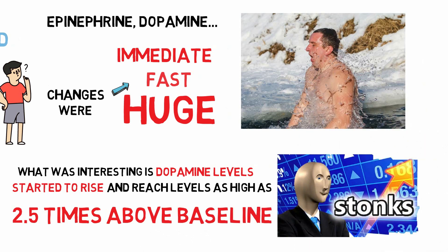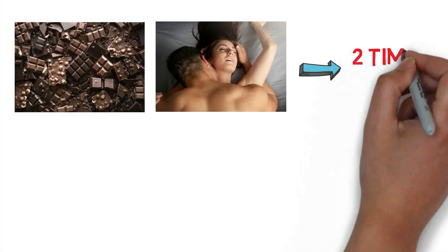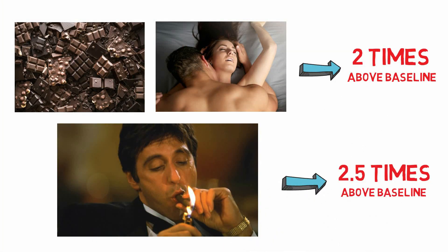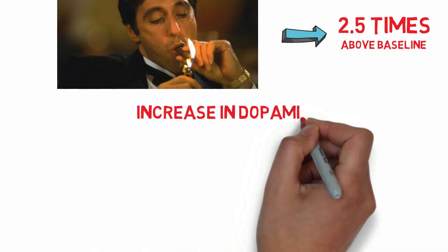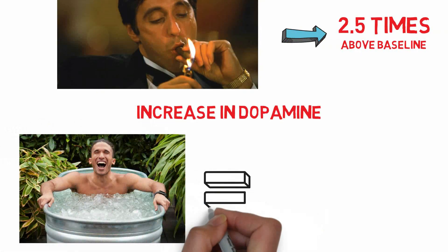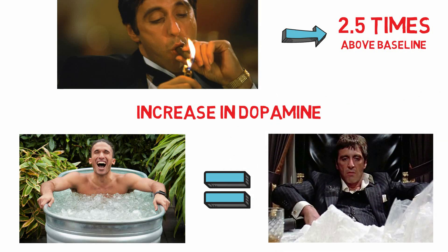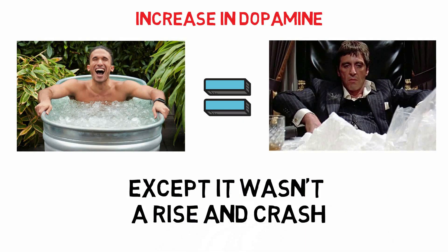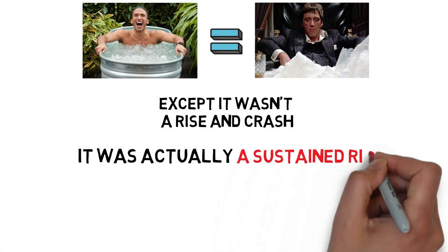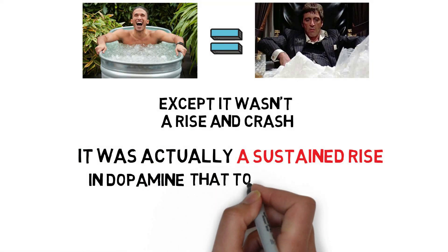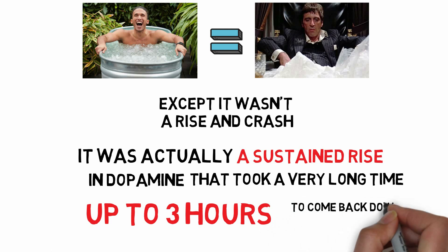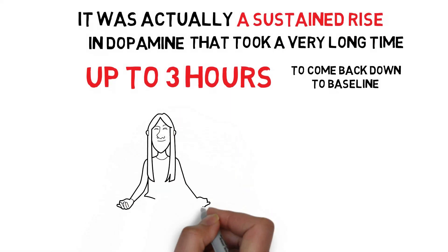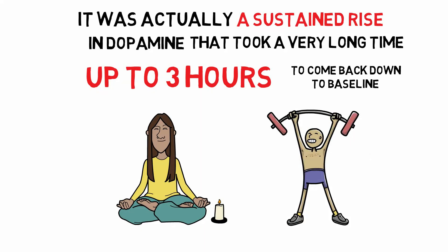Remember, if we go back to our examples of chocolate, sex, a doubling above baseline, nicotine, two and a half times above baseline, the increase in dopamine from cold water exposure of this kind was comparable to what one sees from cocaine. Except in this case, it wasn't a rise and crash. It was actually a sustained rise in dopamine that took a very long time, up to three hours, to come back down to baseline, which is really remarkable. And I think this explains some of the positive mental and physical effects that people report subjectively after doing cold water exposure.